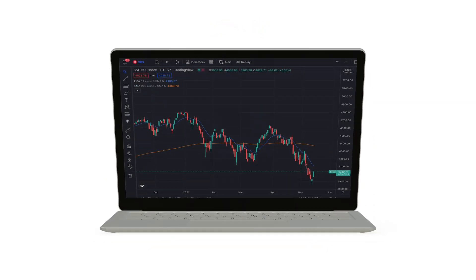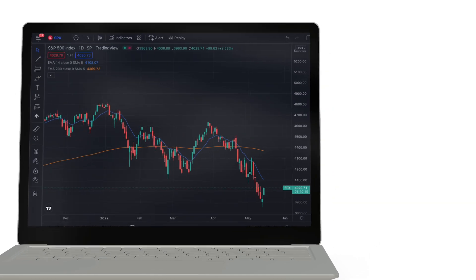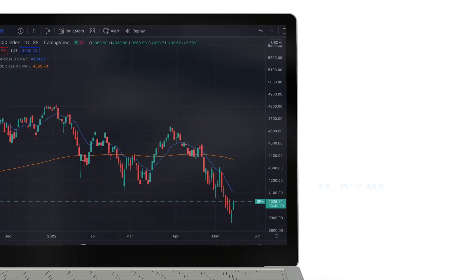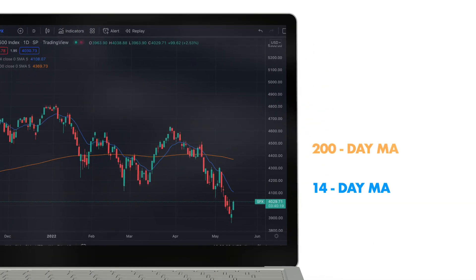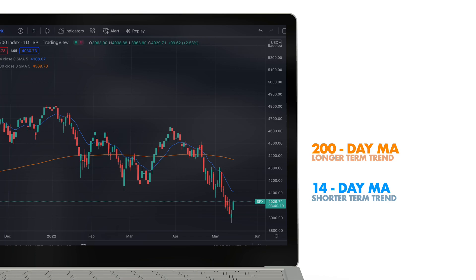Here is a 6-month chart of the S&P 500 index with a 14-day moving average in blue and a 200-day moving average in orange. The timing of the moving average is all relative, meaning a 14-day moving average will provide you better detail about the short-term trend of a security than a 200-day moving average, and vice versa.